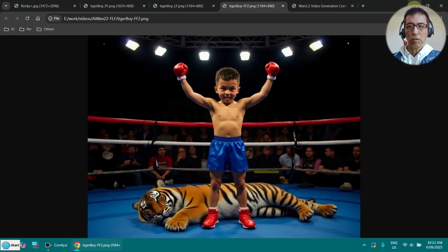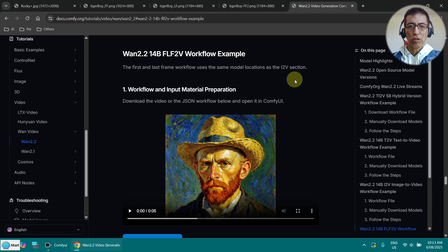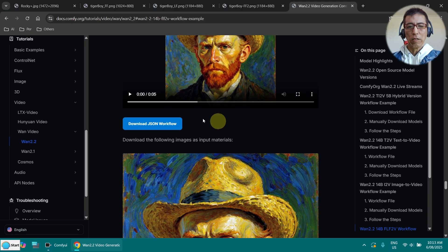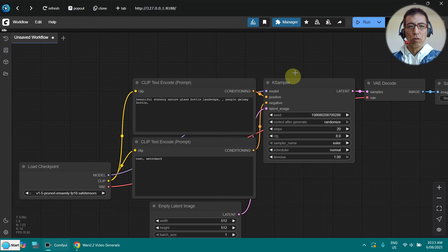The next thing is you need to go to the ONE 1.2.2 website — I will link this in the description. As you can see, it's the so-called FLF2V, First Last Frame to Video. You can find the workflow here, just download it. I have done that already, so go to ComfyUI.